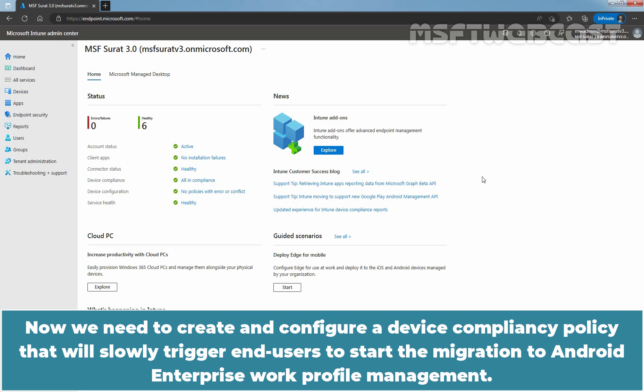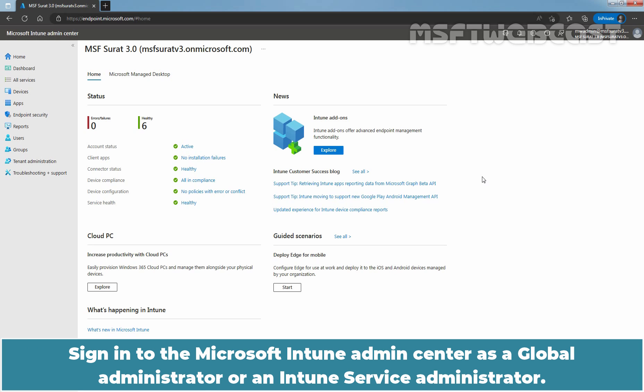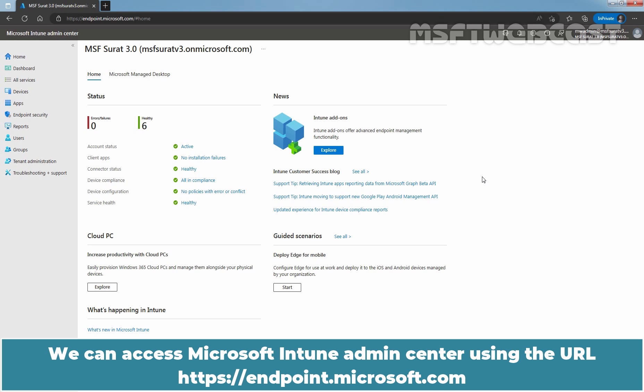Now, we need to create and configure a device compliance policy that will slowly trigger end users to start the migration to Android Enterprise Work Profile Management. Sign in to the Microsoft Intune Admin Center as a Global Administrator or an Intune Service Administrator. We can access Microsoft Intune Admin Center using the URL endpoint.microsoft.com.